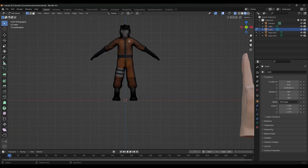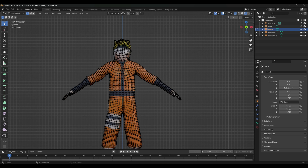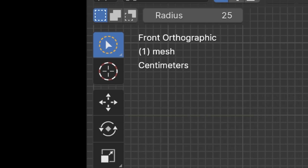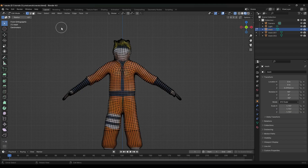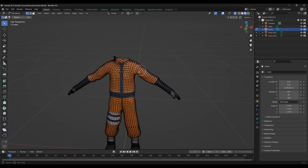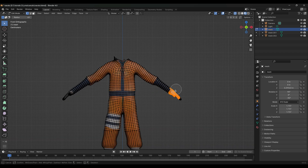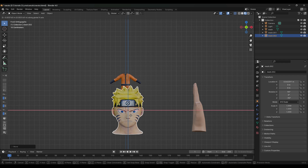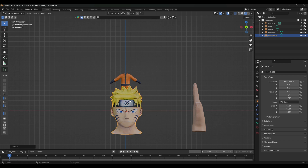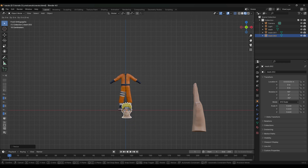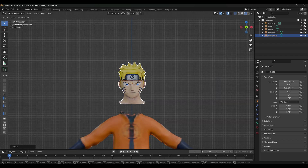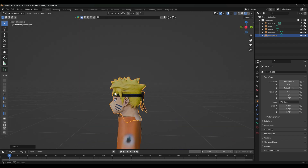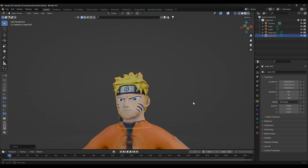Make sure we select the body, go back to Edit Mode, and we're going to remove the head and the hands. Come to the select box, change it to Circle select and adjust the radius. Select the head area and press Delete, then delete vertices — it's going to leave a big hole there but it should be fine. Delete the hands too — make them a little shorter. Now we can bring in the head, move it and try to center it using the center line as a guide. Press S to scale it down, bring it up and scale again to make it the right size.